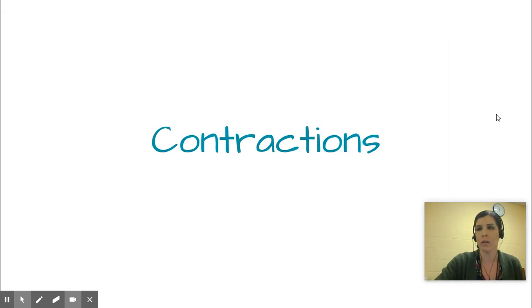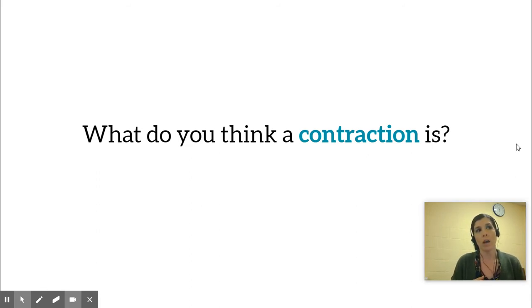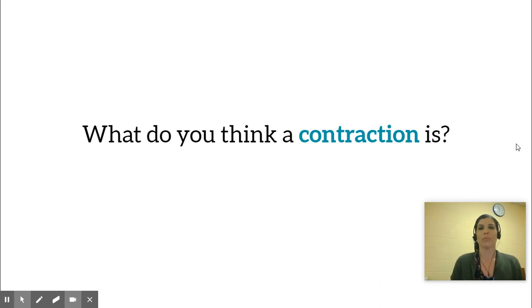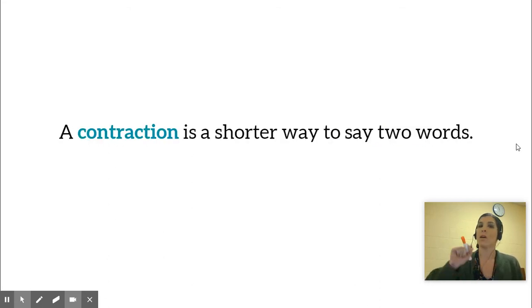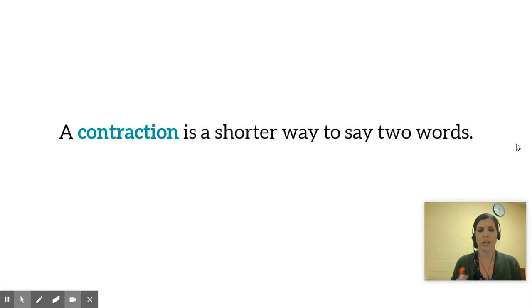Let's think about it — what do you think a contraction is? Tell me what you think it is. A contraction is a shorter way to say two words. It's used when you're talking to your friends; it's an easier and faster way to say things.